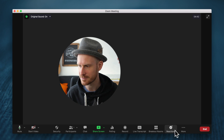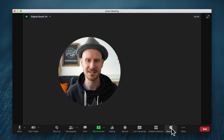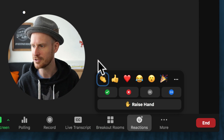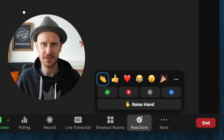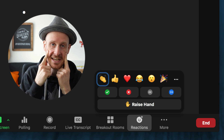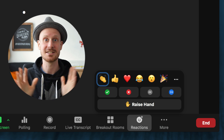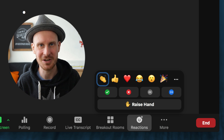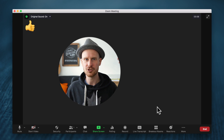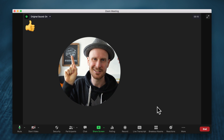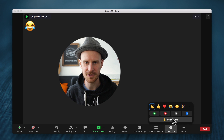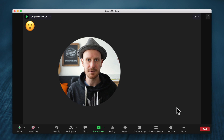You all know the reactions button down here. Once you click it, you get your default five reactions. We've got the clapping hands, the thumbs up, the hearts, the crying laughing emoji, the surprised face, and the party cone to celebrate achievements and wins. Whenever you click any of these buttons, it will show up on the top left of your screen for about 10 seconds. Those have been here for a long time.